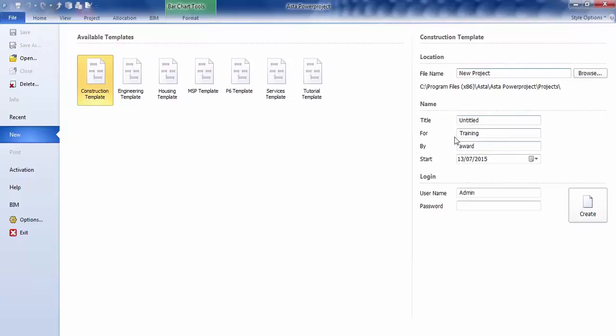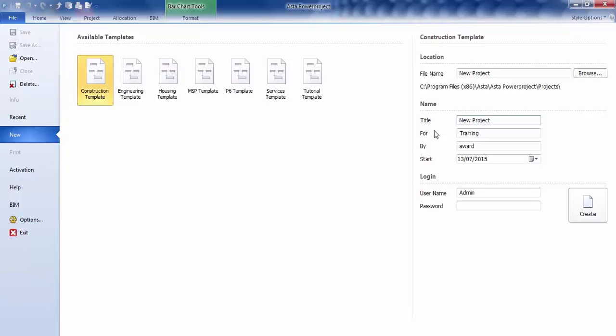You then add the information which will be printed at the top of your printout. So the title we have here, we're just going to change that to New Project. So when it prints out, that's what we'll see at the top.